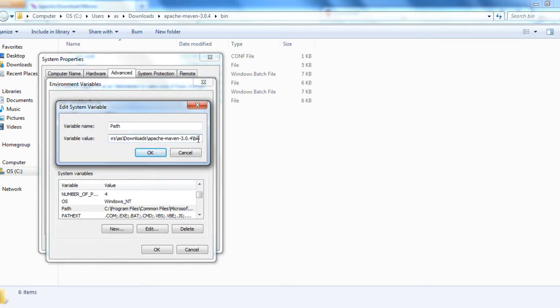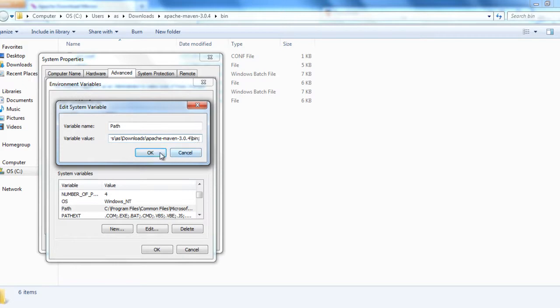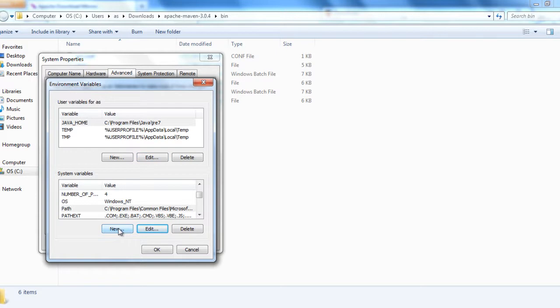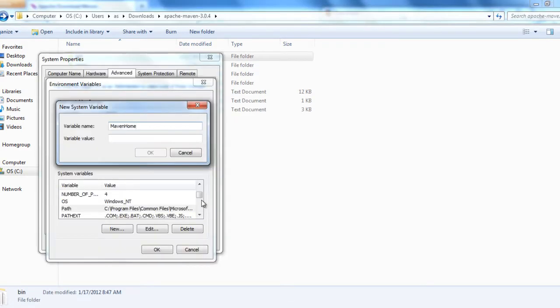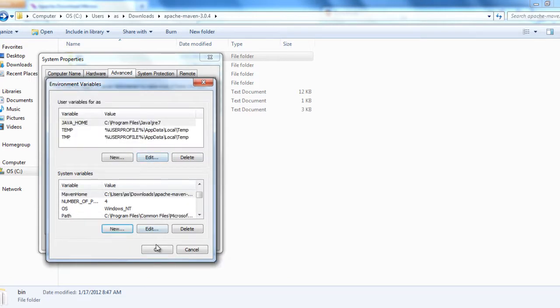And then semicolon, and then click OK. And then to add the Maven home, we need to click new. Variable name is Maven home and the variable value would be the root folder of the Apache Maven. And then paste it. OK.